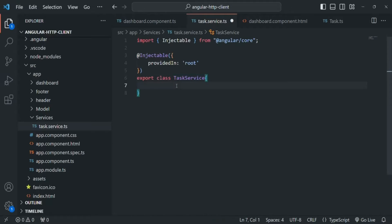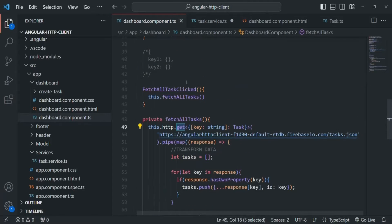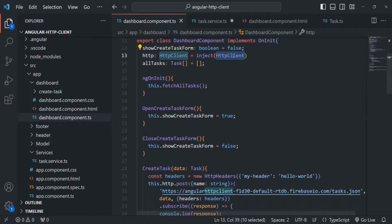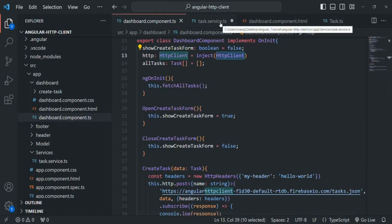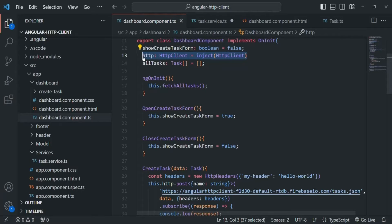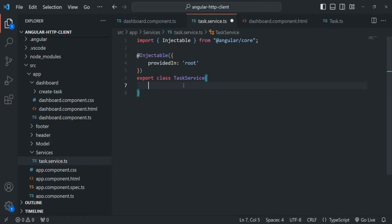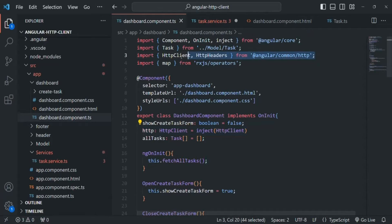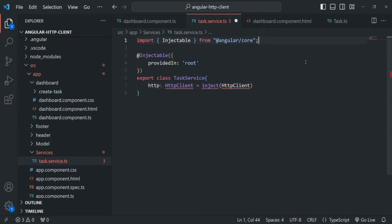Inside this service class, we are going to write the logic to make HTTP requests to the server. In order to do that, we need an instance of HttpClient. If I go to the dashboard component, we are using an instance of HttpClient to make GET, POST, or any other type of request. This HttpClient property stores an instance of the HttpClient class. So we need that same instance in our service class. I'll copy it from the dashboard component and paste it inside the TaskService class. We also need to import HttpClient from '@angular/common/http'.